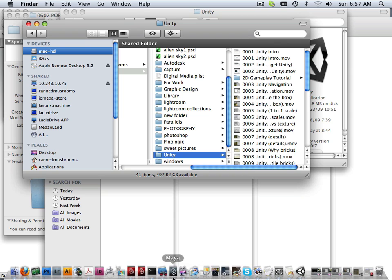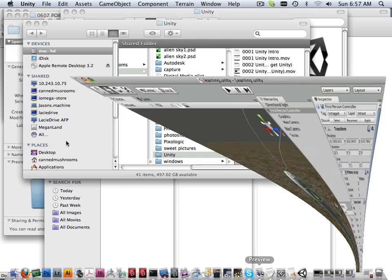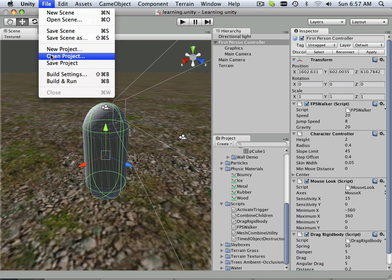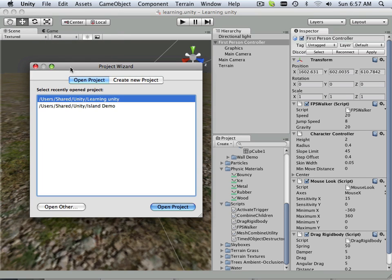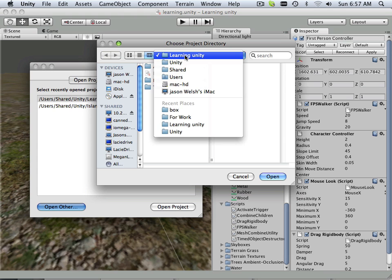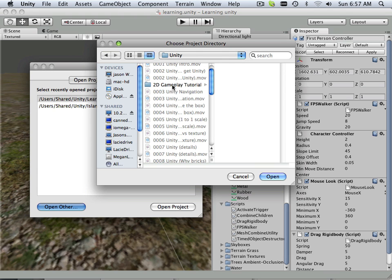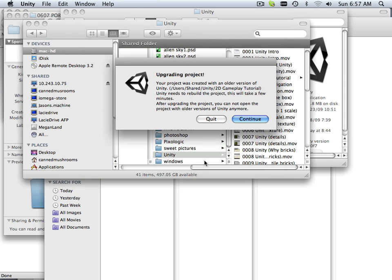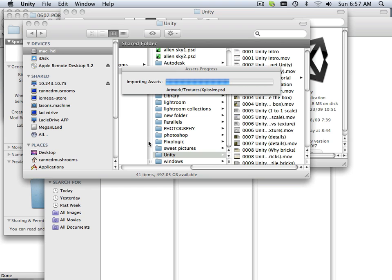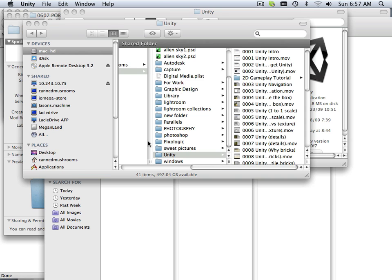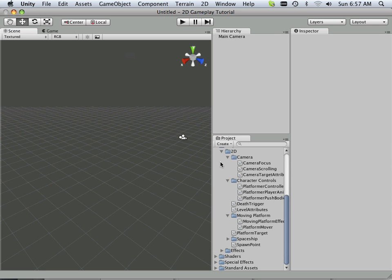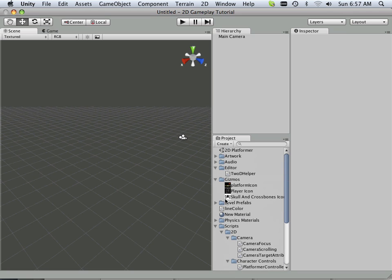Now, if I go back to Unity, I can go File, Open Project, and I'm going to hit Open Other. So I'll go to Unity, and then I'm going to find Gameplay Tutorial and hit Open. It wants to upgrade the project because it was made in an earlier version of Unity, and then I'm going to have to find out where the actual project is, and that's this one.